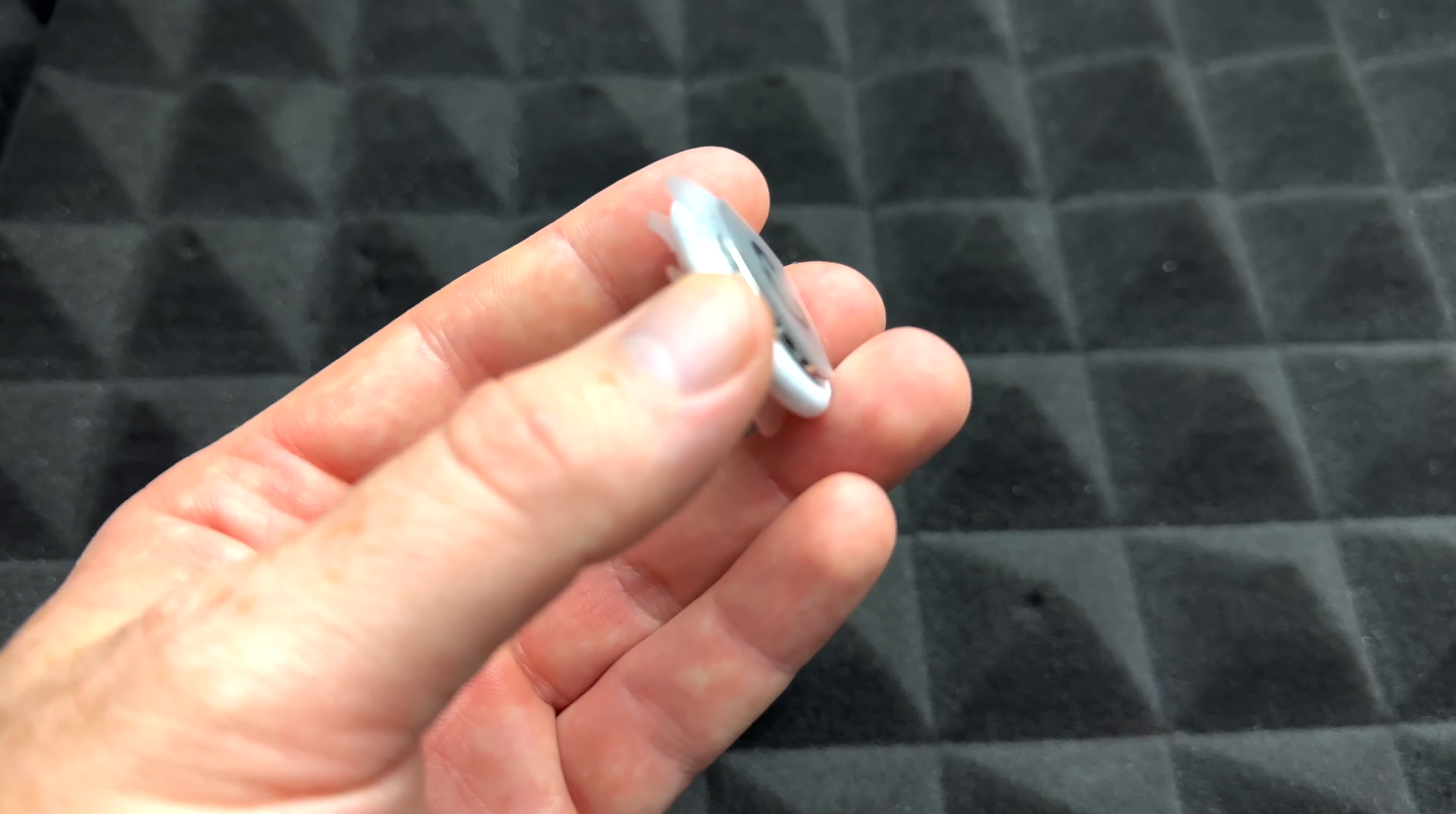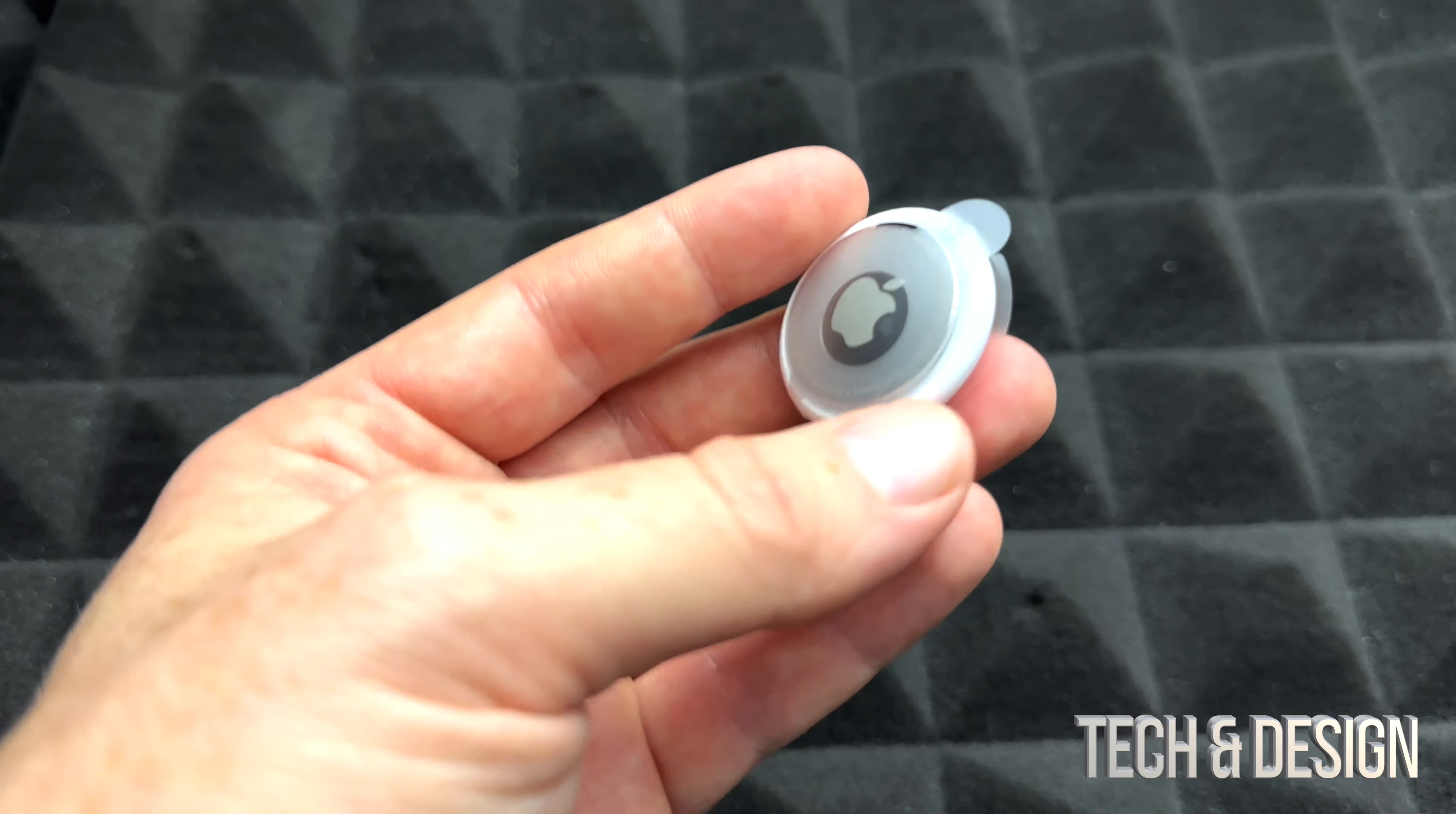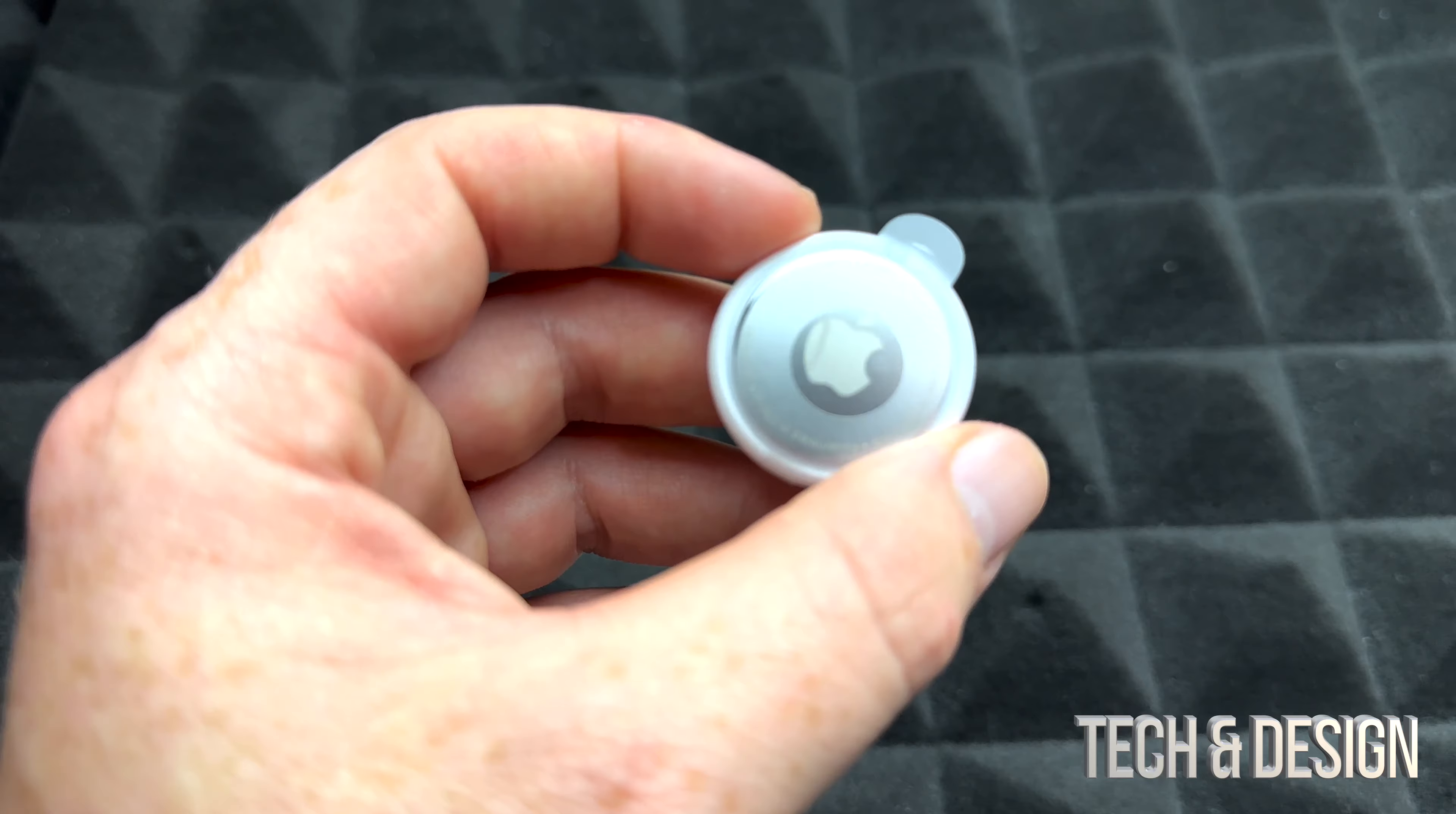First of all, a lot of people think that the AirTags are really really small. They are small but they're not tiny tiny. It's not that easy to lose these. If you're comparing this with an in-ear headphone, this would be a lot bigger. If you compare this to coins, for example, it's about the size of one dollar.